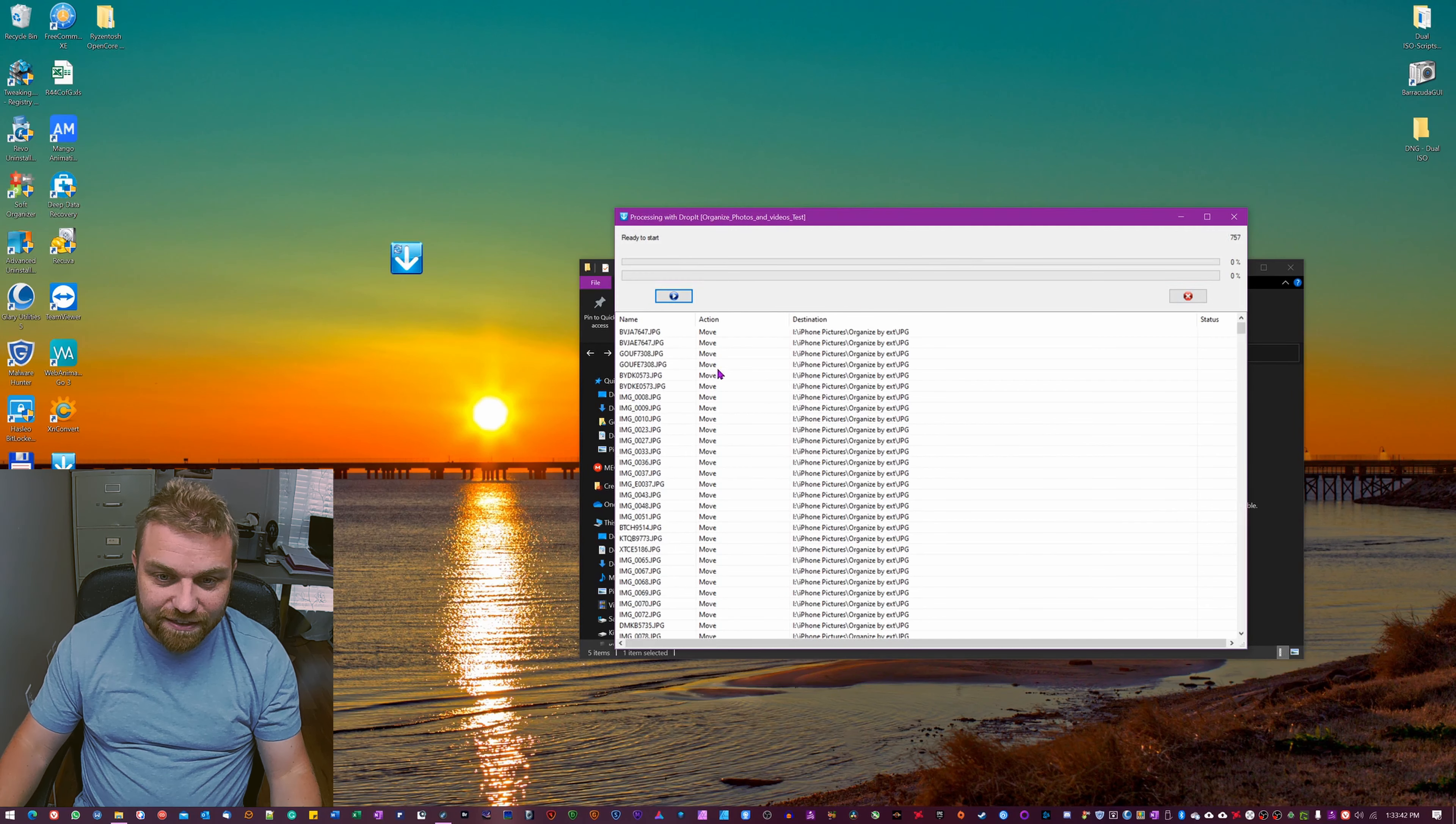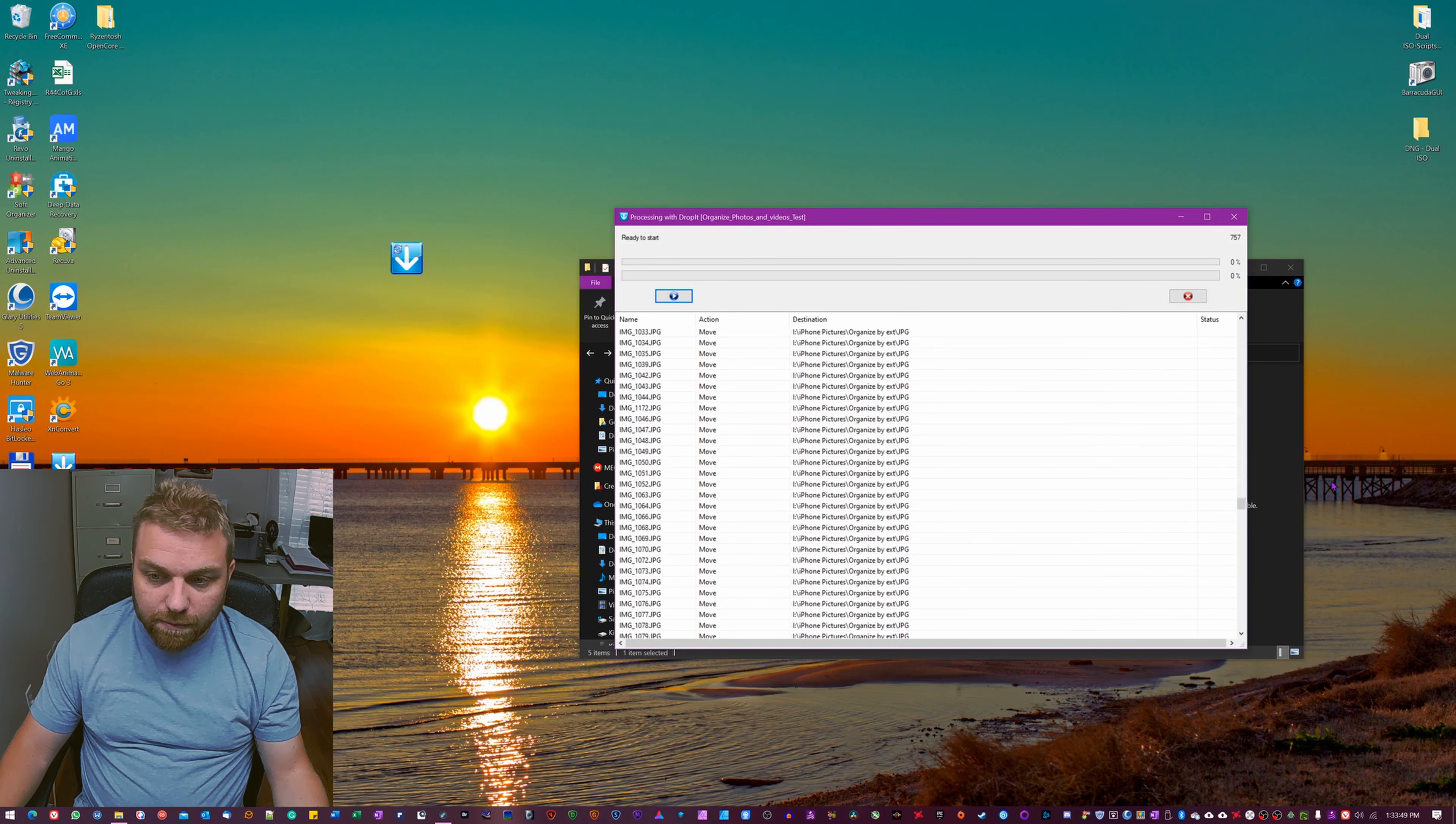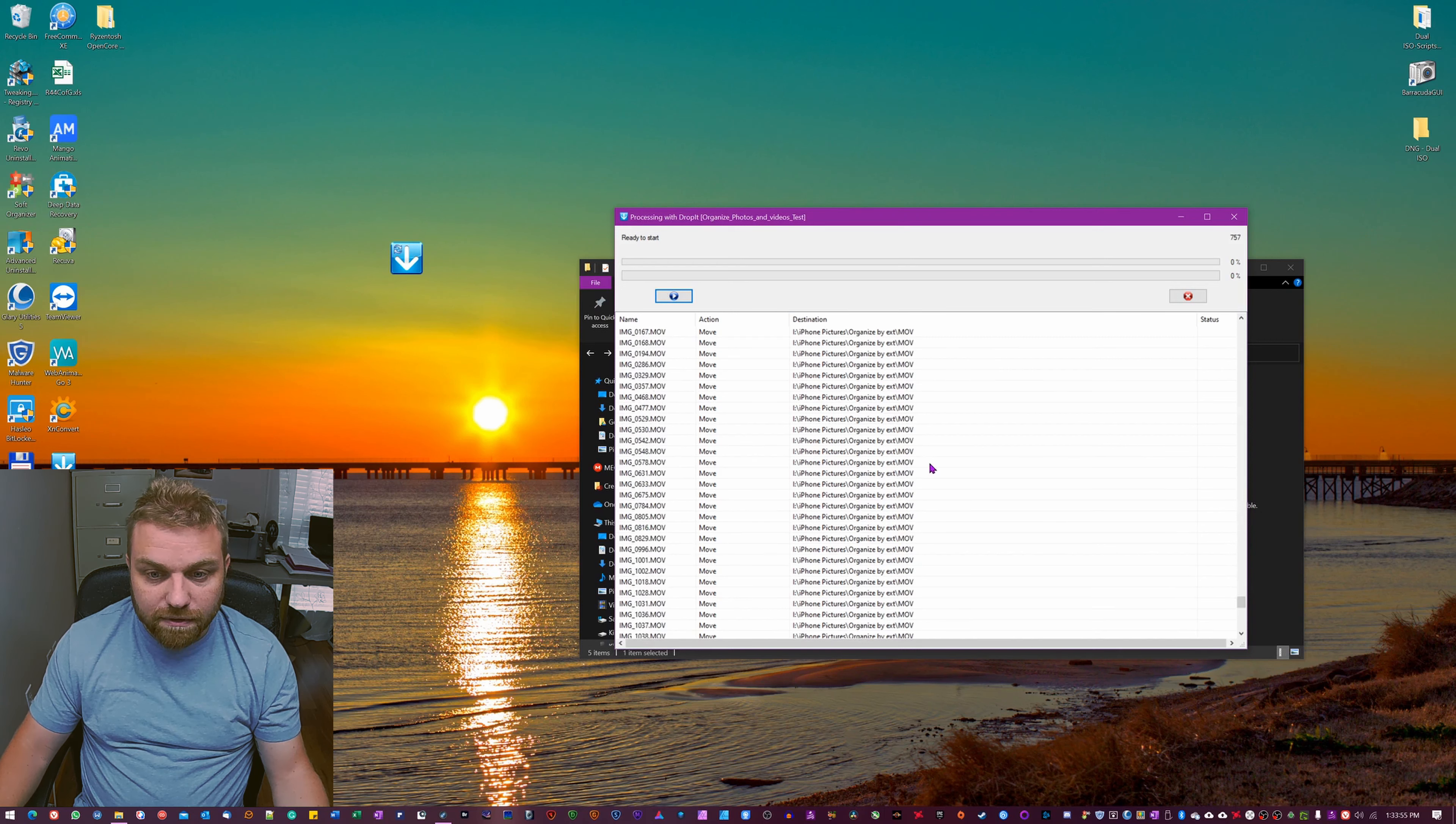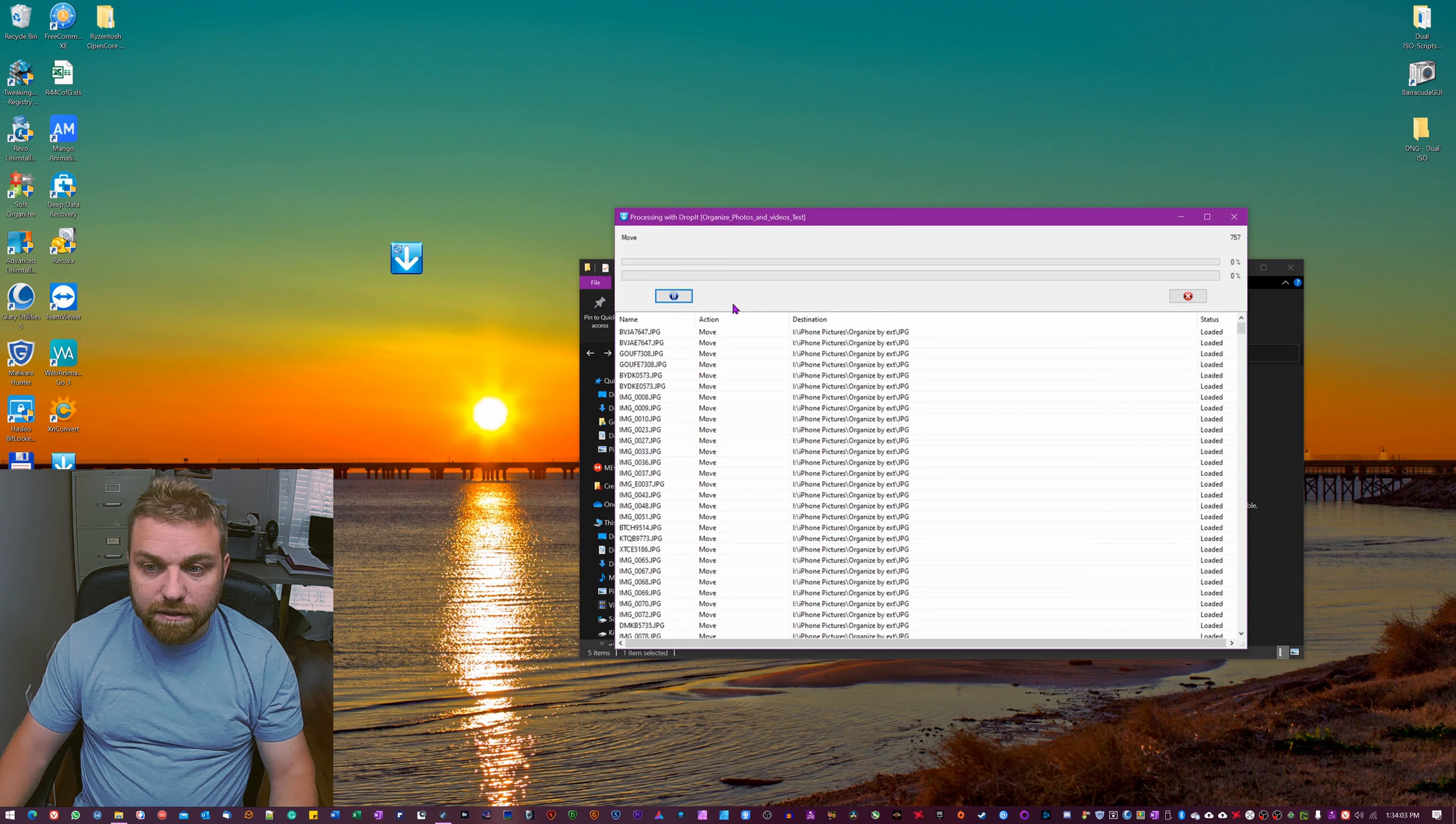Now you can see it's gonna move all these five JPEGs here, and then we're gonna probably get into some MOV files at the end here. You see it's gonna move them as well because it's gonna be by the extension MOV. So now you just have to hit this play button.